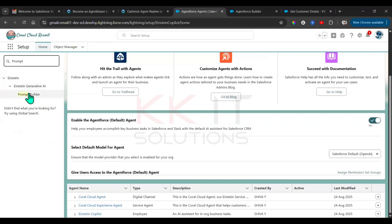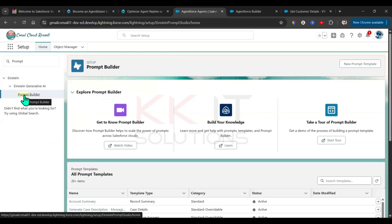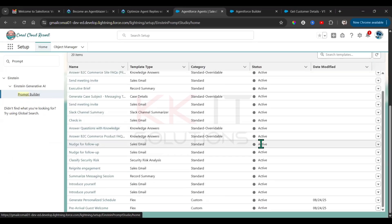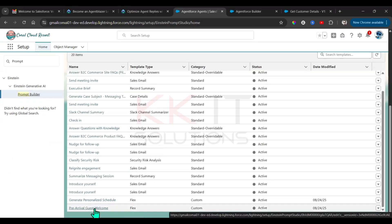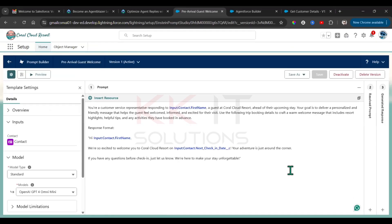In Prompt Builder, we have a Pre-Approval Guest Welcome template. Open this prompt template.